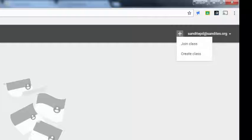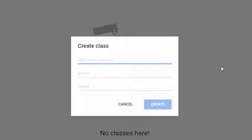Once you're set up, all you have to do is click 'Create Class.' At the top you have the first requirement, which is a class name. I typically tell people to do one of two things: you can either name your class by the subject you teach, or you can name your class by your own name. People usually ask how many sections they should have.